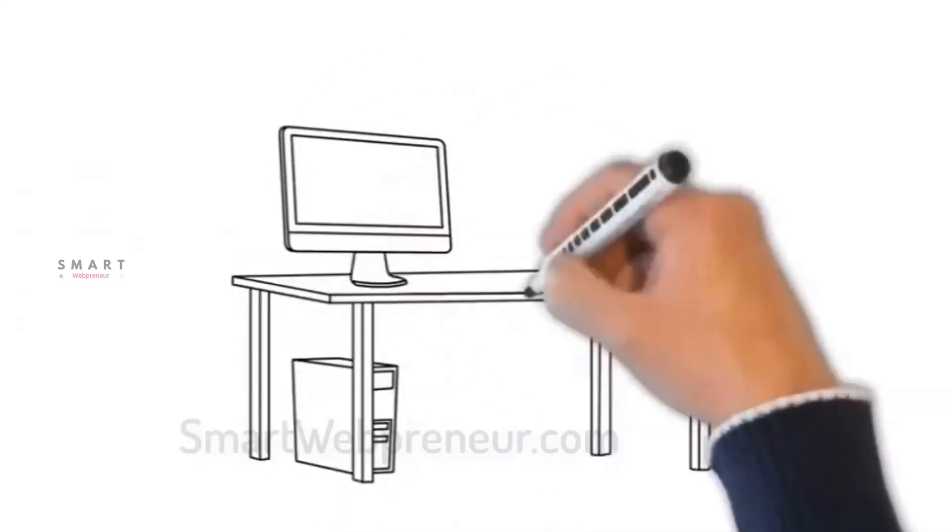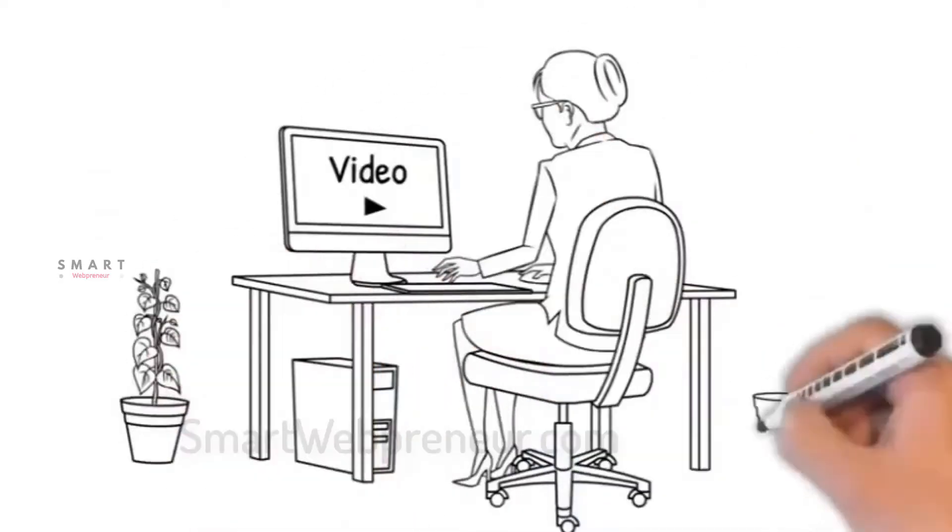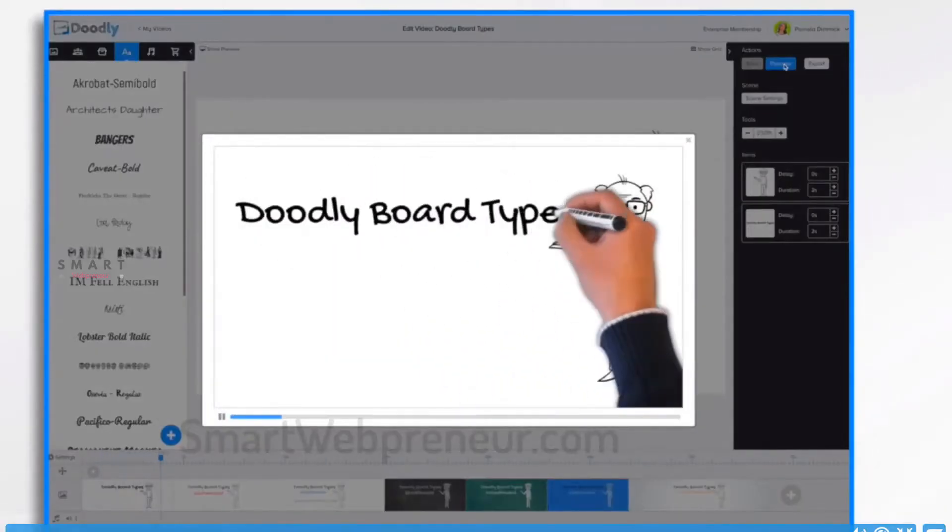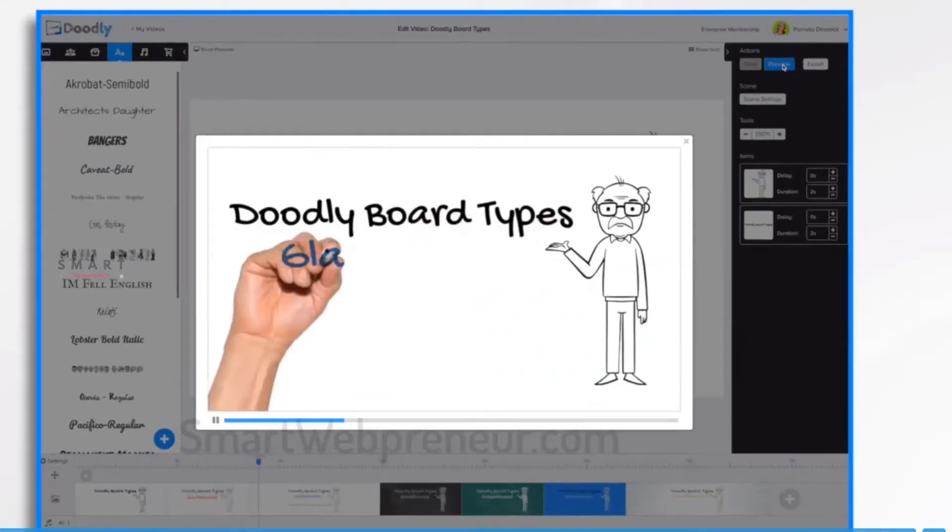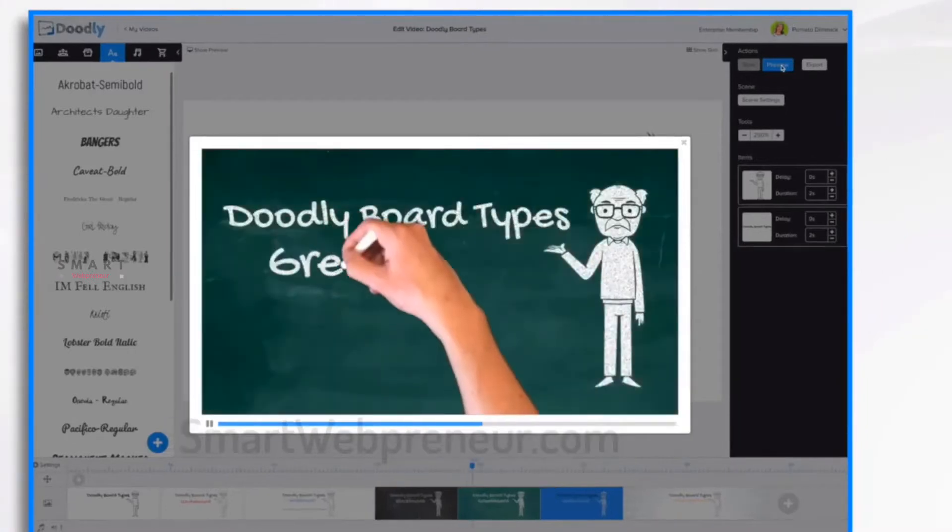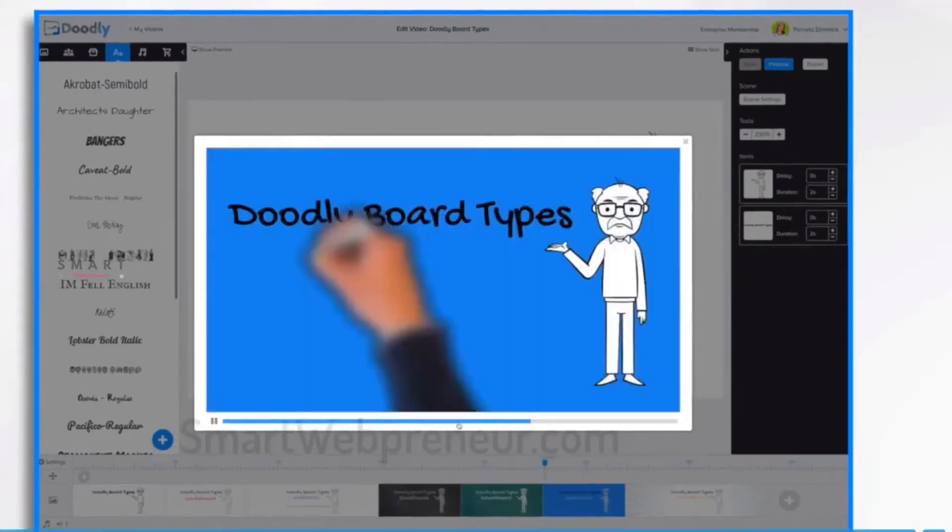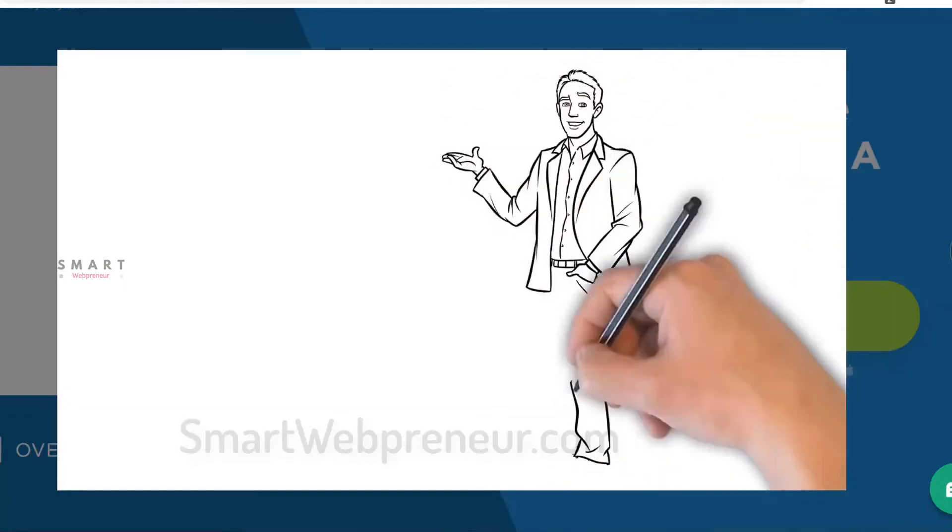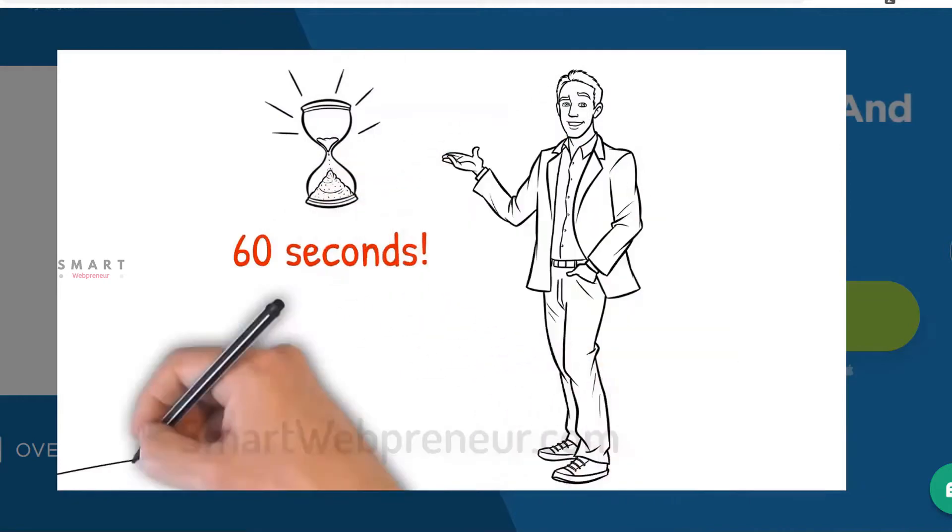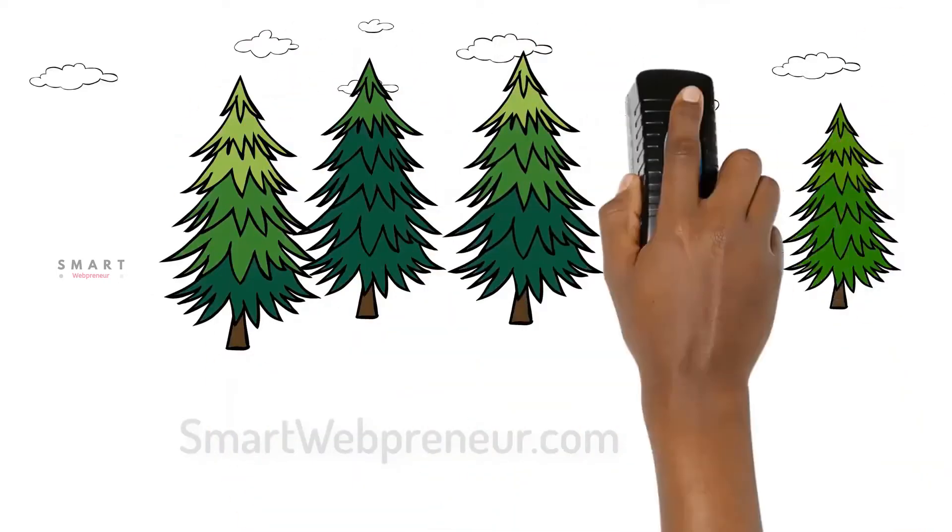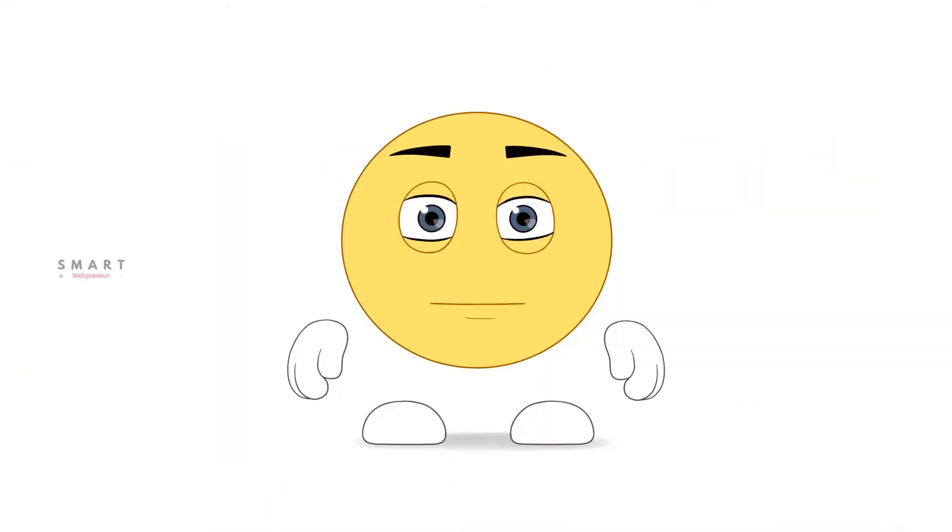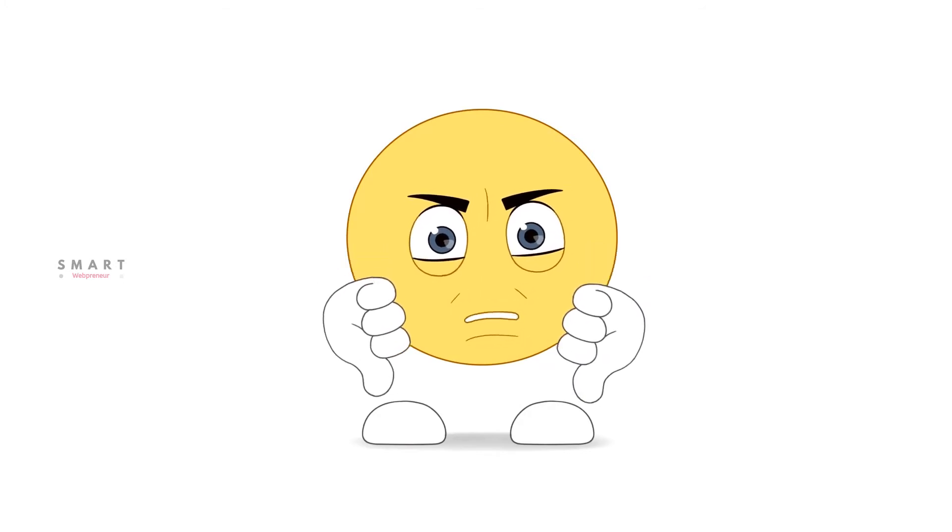On the other hand, Doodly is a desktop-based doodle animation software. You can create Glassboard, Blackboard, Whiteboard and more such videos with Doodly. But unlike Create Studio, you can't create 2D and 3D animation videos with Doodly. It is an exclusive doodle animation software, meaning you can't create cartoon explainer videos with this tool.